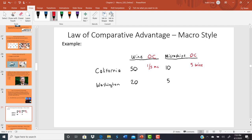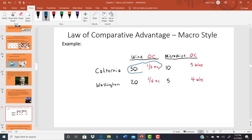For Washington, producing 20 bottles of wine means they can't produce 5 microchips, so for every bottle of wine they produce, that's one-fourth of a microchip they give up. For every microchip they produce, that's four bottles of wine they can no longer make. When it comes to producing wine, California gives up one-fifth of a microchip per bottle, while Washington gives up one-fourth. One-fifth is less than one-fourth, so California has the comparative advantage in producing wine.